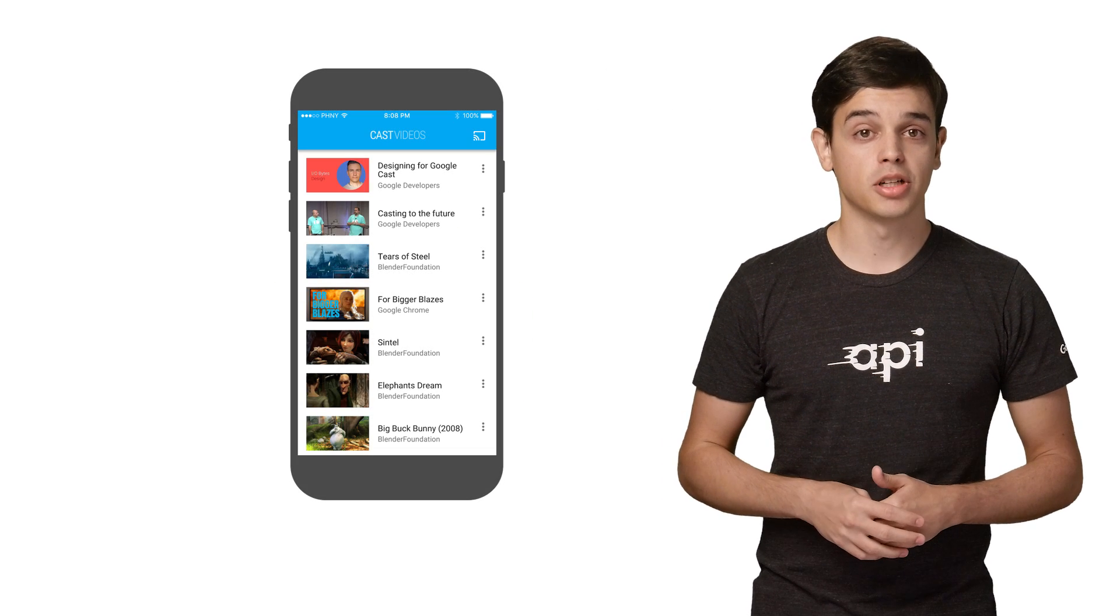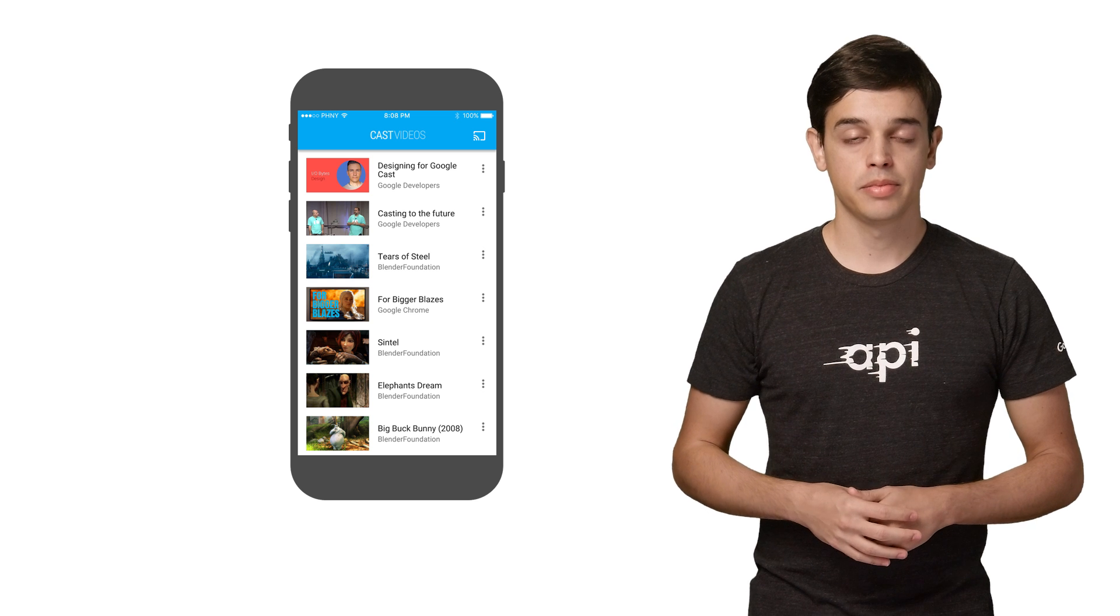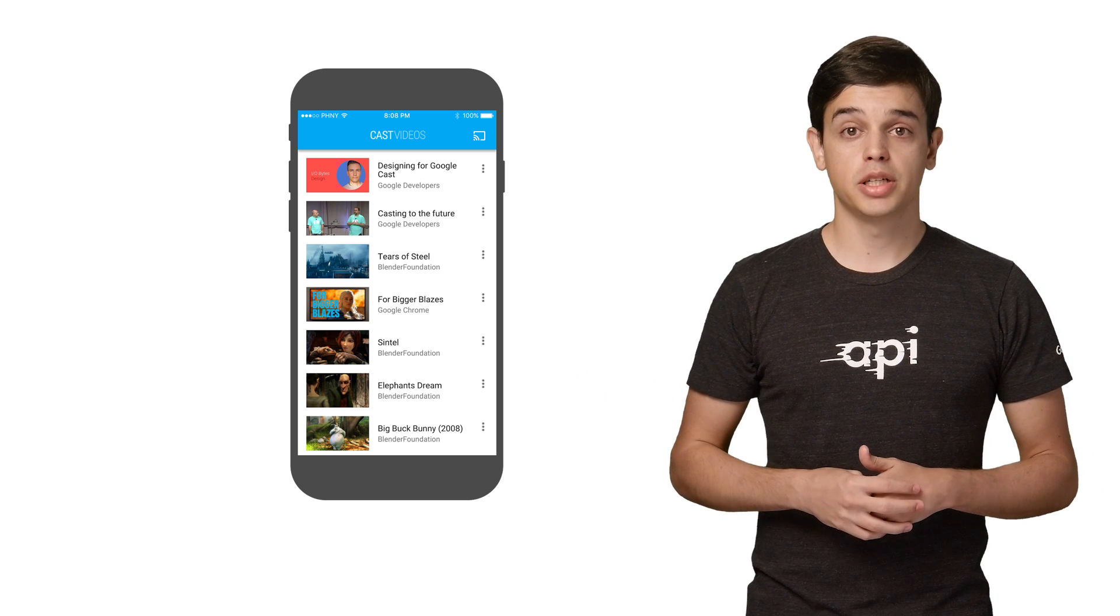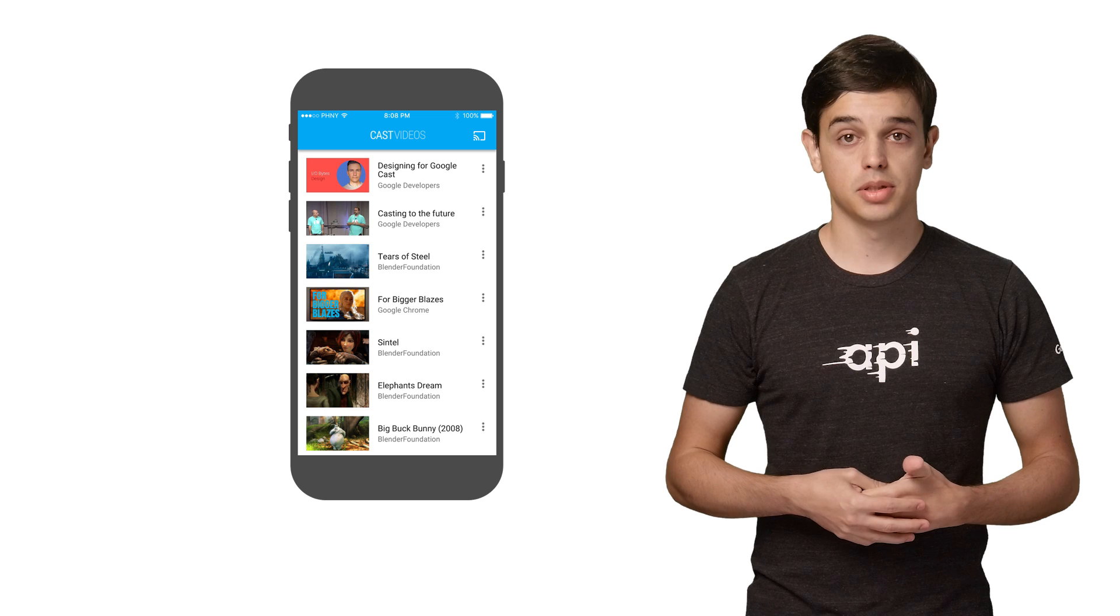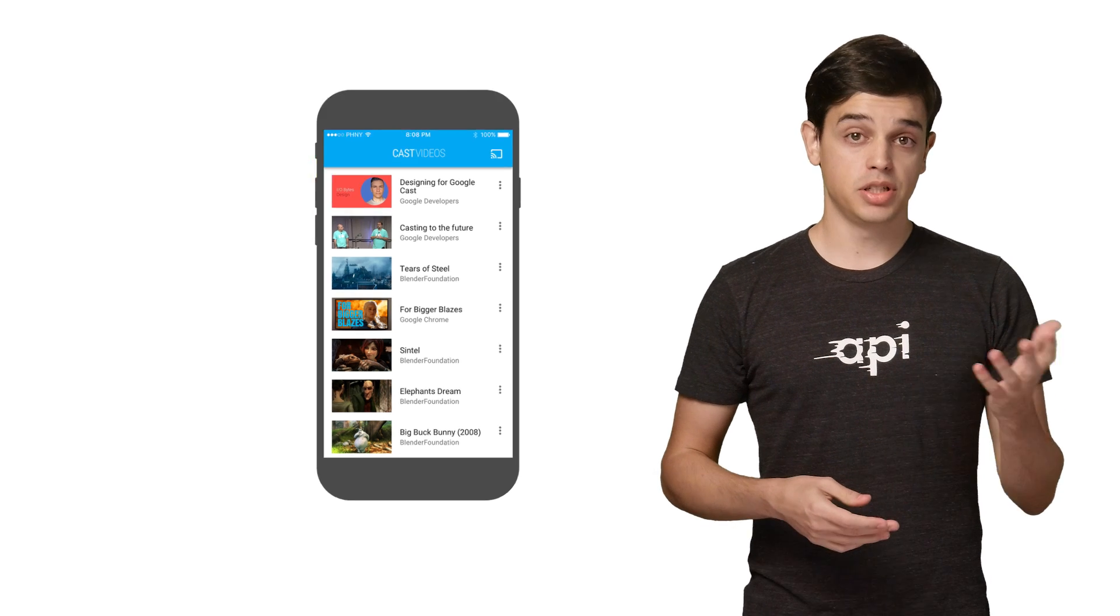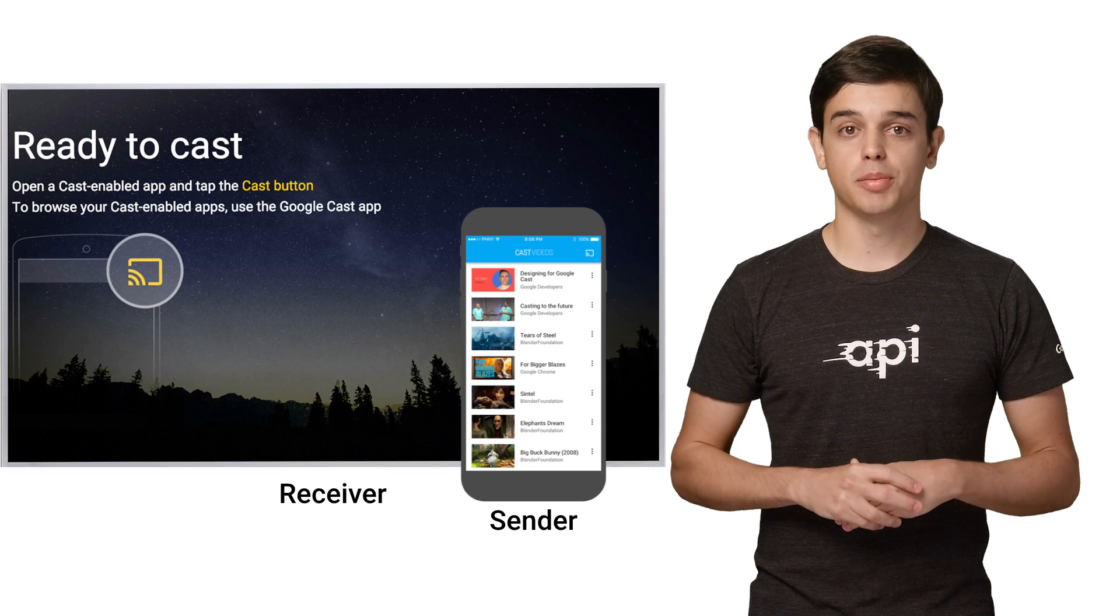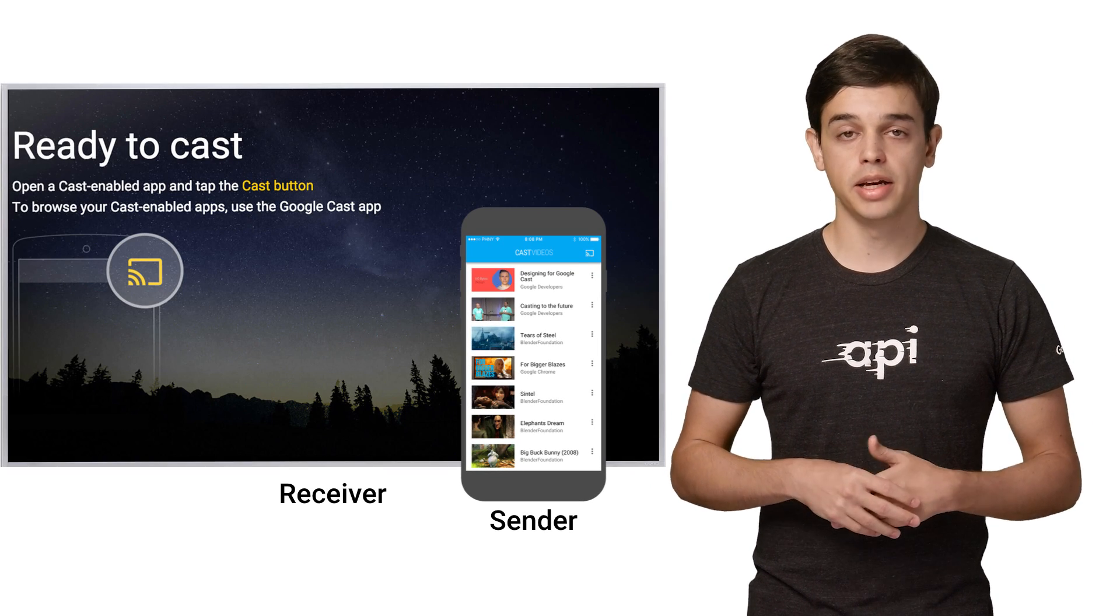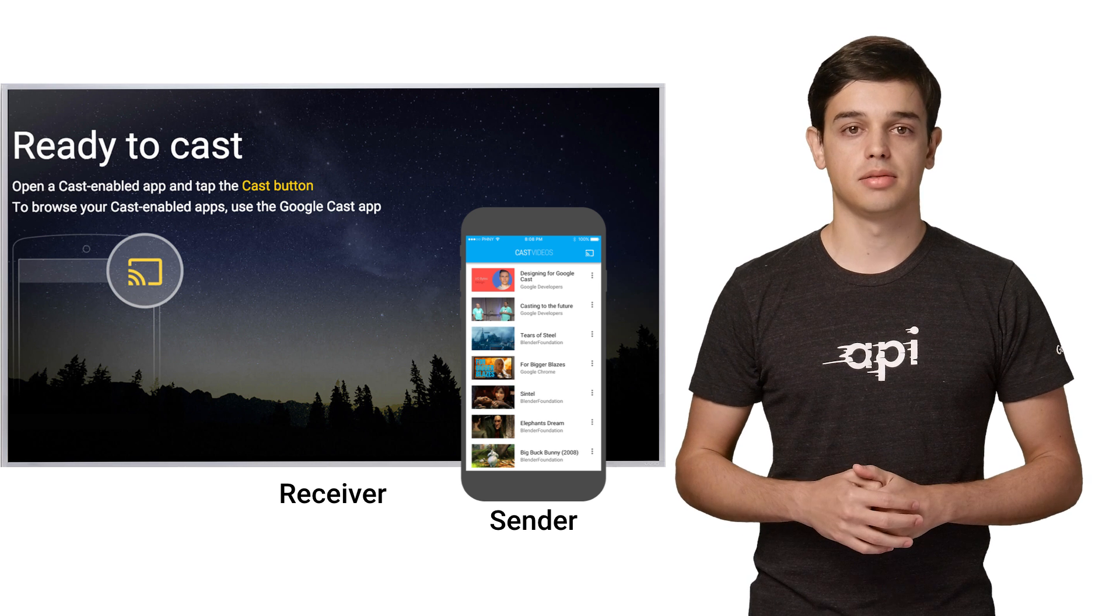First, here's some terminology about how casting works. The Google Cast Sender application refers to an app running on a mobile device or laptop, and the Receiver application refers to an HTML application running on a Chromecast or any other Google Cast receiver devices.